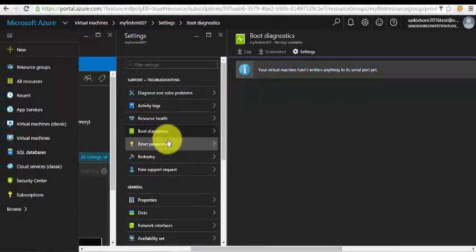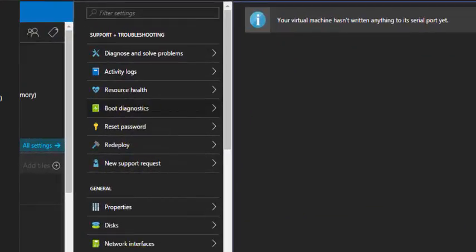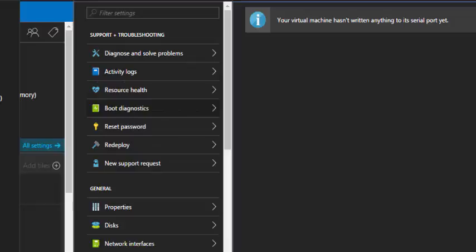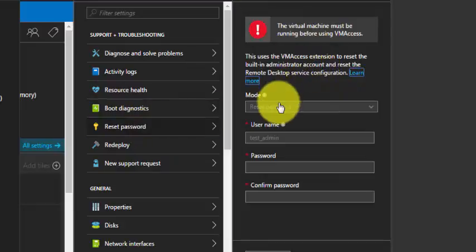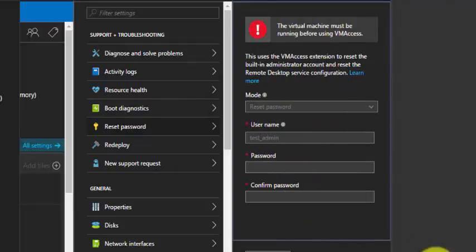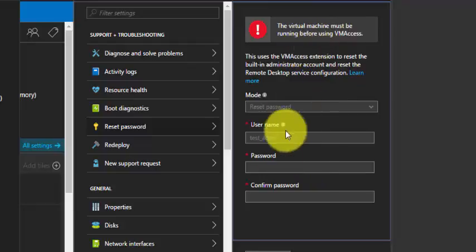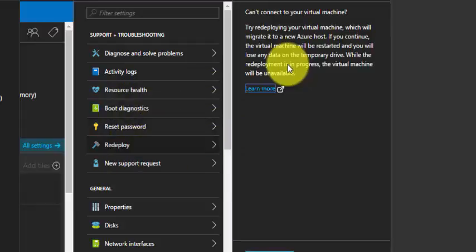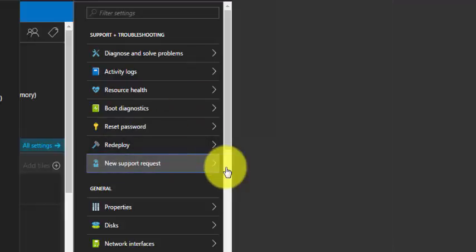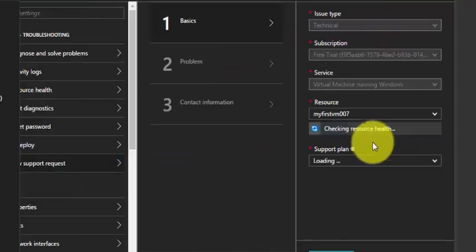This is the new virtual machine so we don't have anything yet. We can reset the password here. Under settings click on reset password and type the new password, but make sure that the virtual machine must be running before resetting the password. You can redeploy if you have any problems with RDP connection or connectivity issues. It will redeploy the whole configuration. You can create a new support ticket here with the problem type.